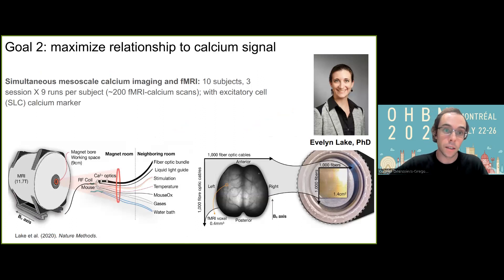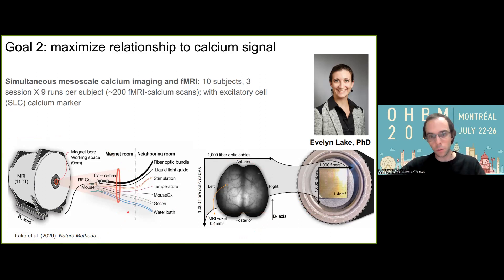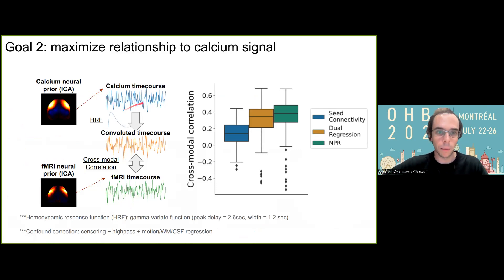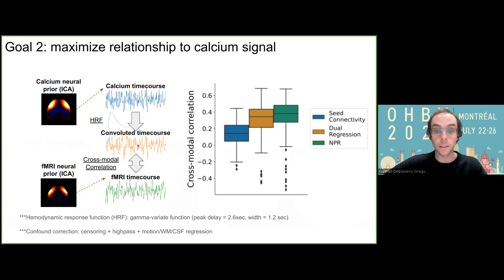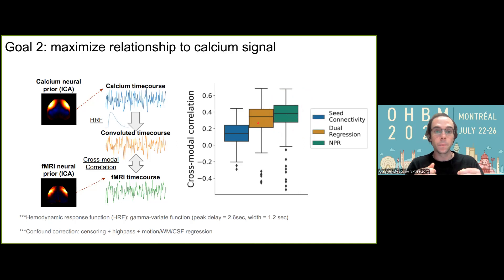In our last set of analyses, I carried out a collaboration with Evelyn Lake, who has access to a dataset with simultaneous cortex-wide calcium recording of neural activity and fMRI recording, so we can more directly assess how different network analyses recover neural signal. I derived ICA components corresponding to the same network in both modalities, then derived network time courses with the different analyses, convolved the calcium time course with an HRF function, and cross-correlated the two modalities. The results show that NPR performs the best by maximizing this relationship to neural activity, although only marginally better than dual regression.